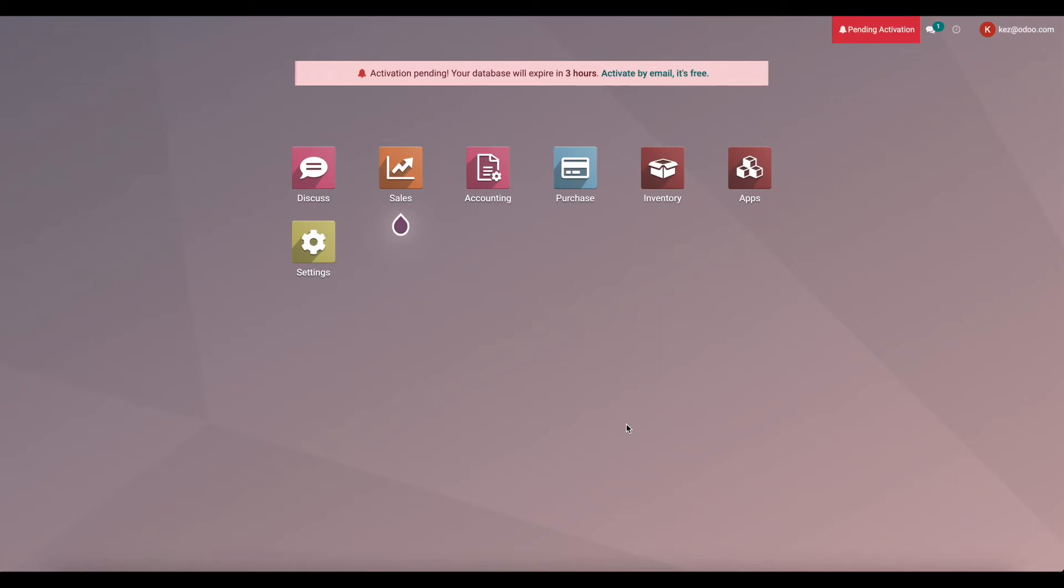In this video, I'm going to go over how to use cash basis for sales tax in Odoo. So let's go into the accounting app.